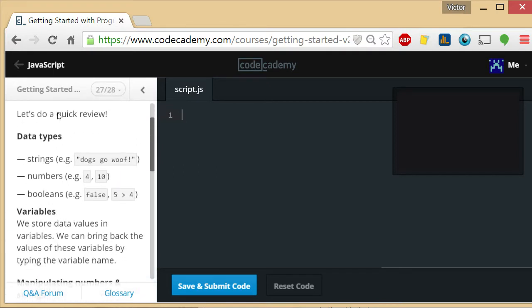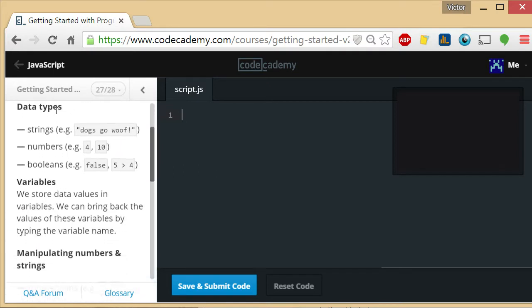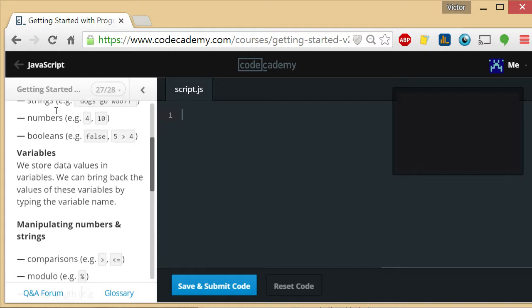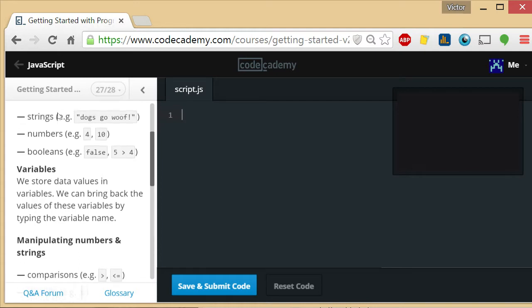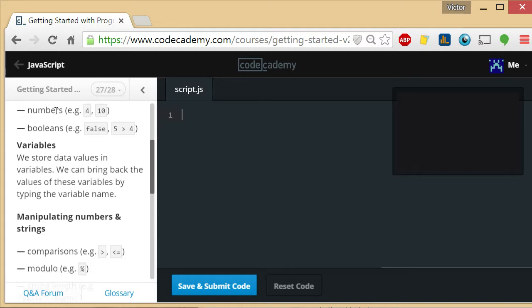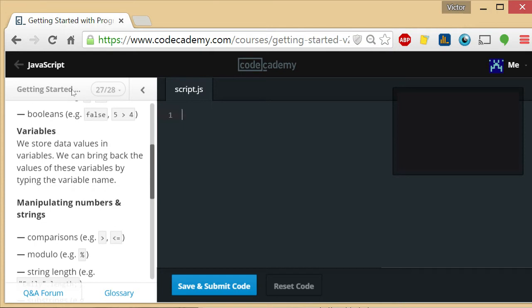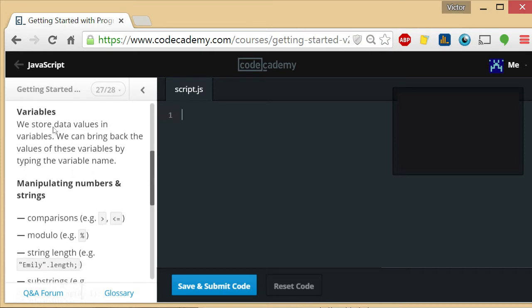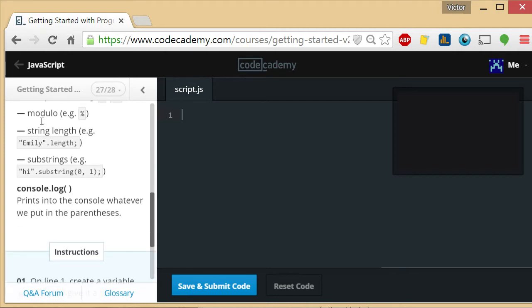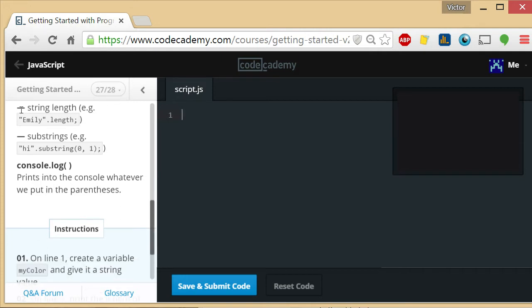Here is actually the review on the left, so we're recapping the stuff that we've learned. We learned about strings, numbers, booleans, variables, comparisons between numbers like greater than, less than, greater than or equal to, or less than or equal to. We learned about modulo, the length attribute of strings, the substring method within string objects, and console.log.